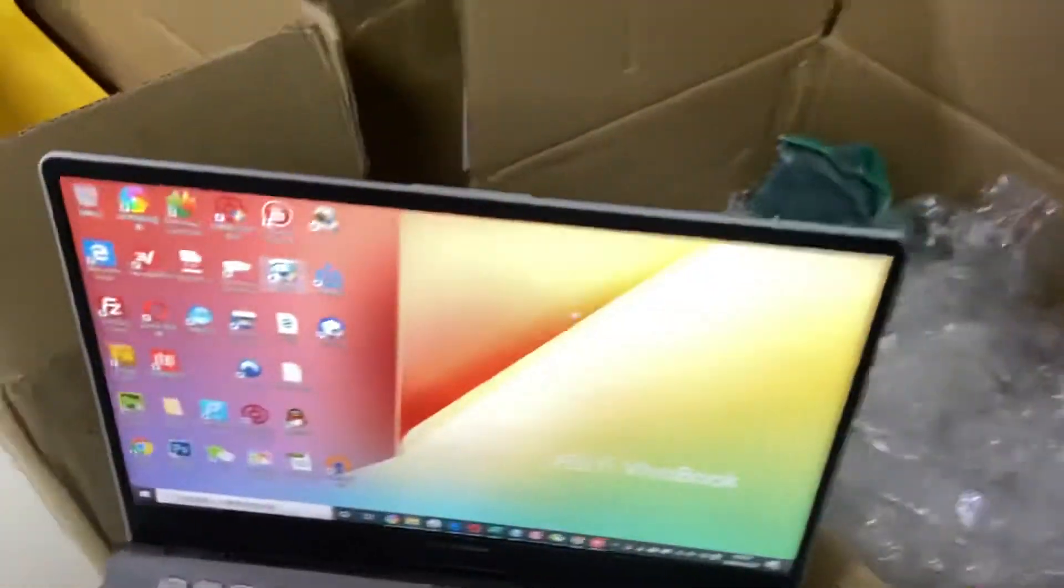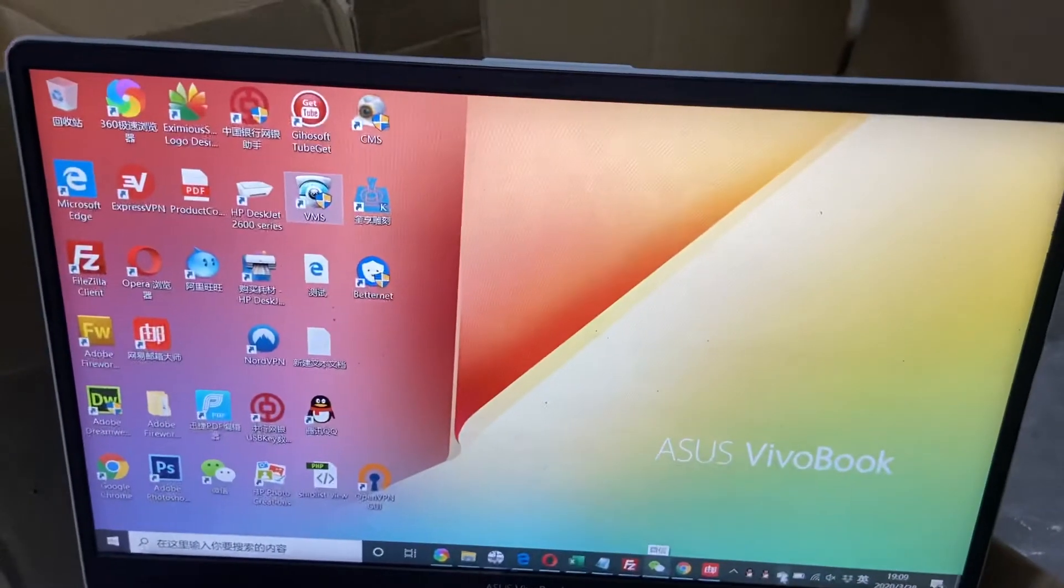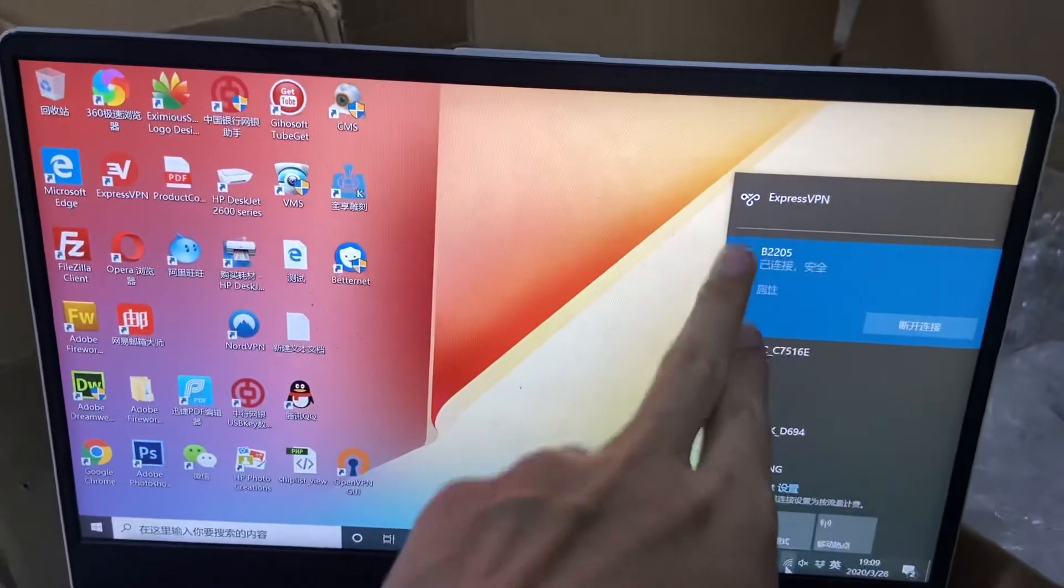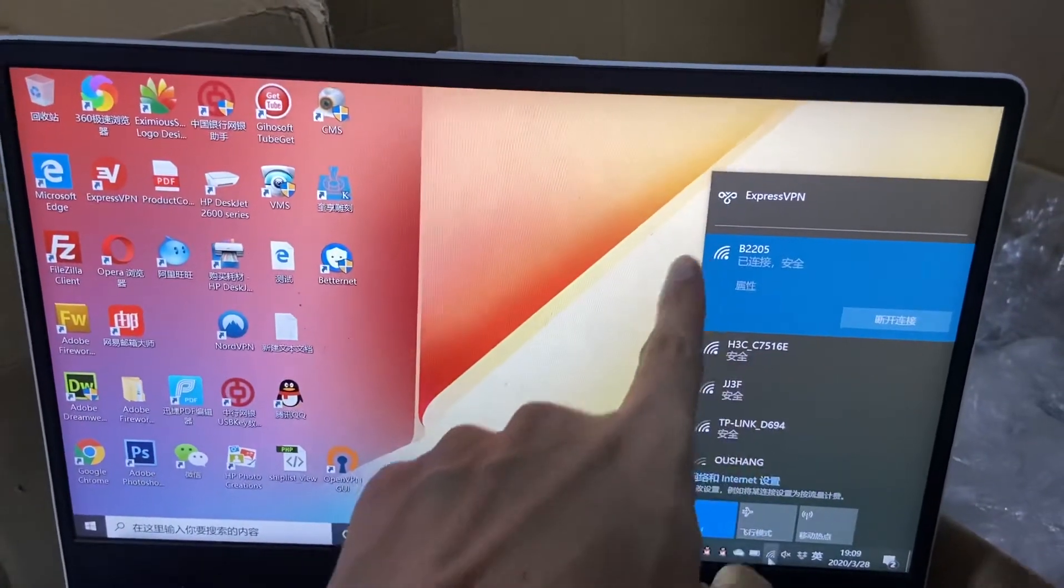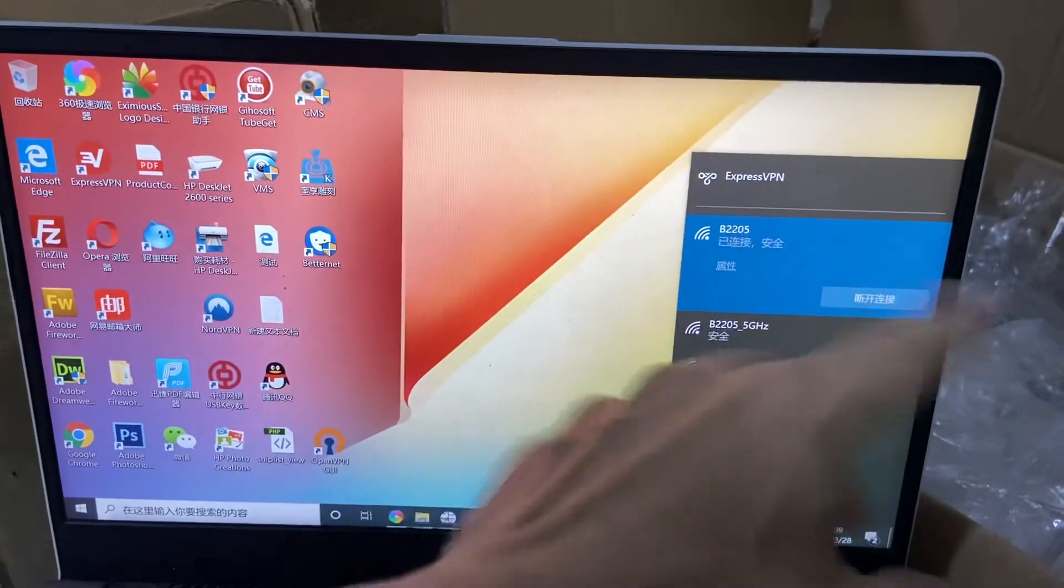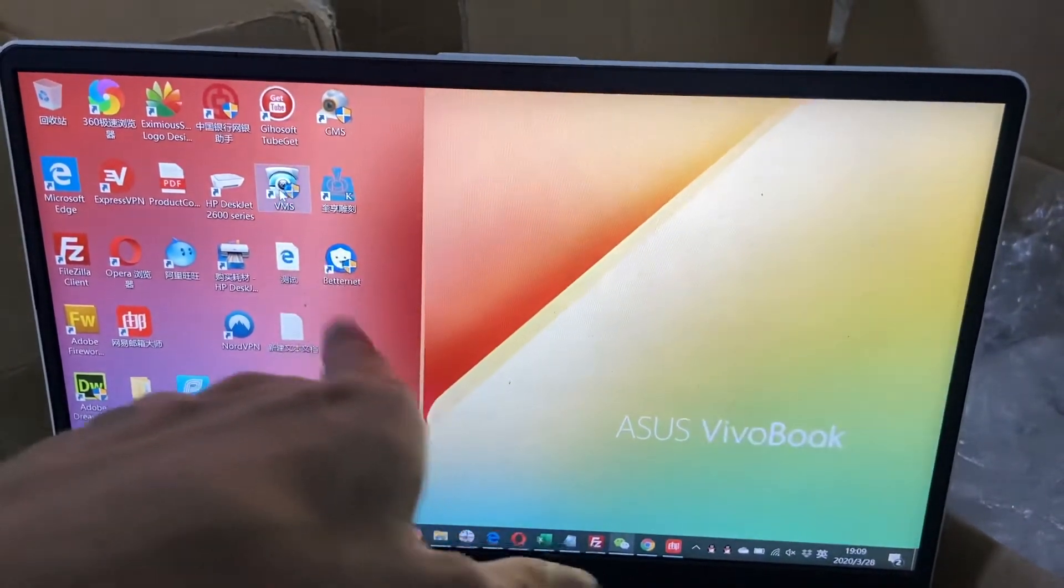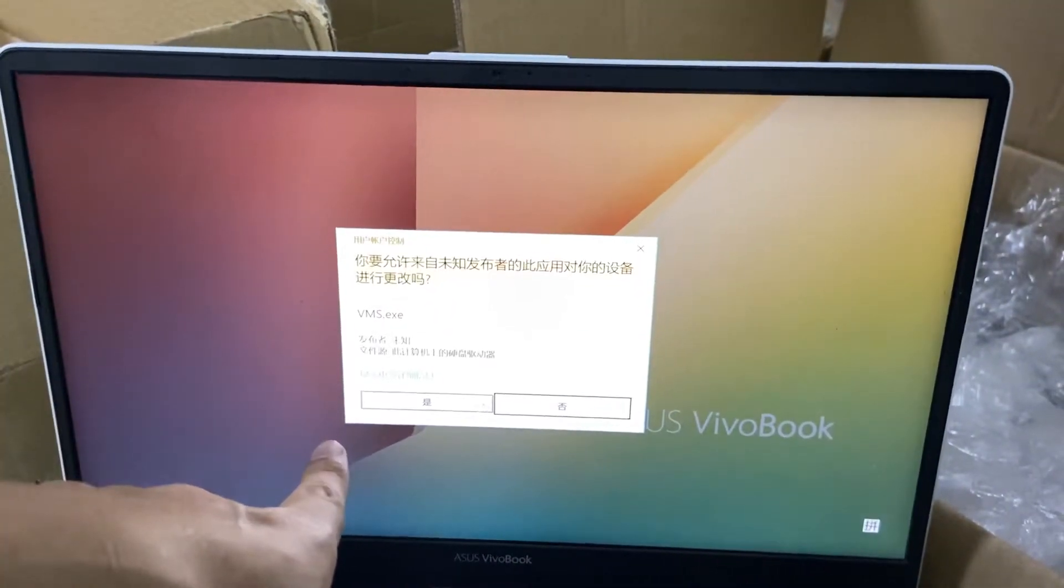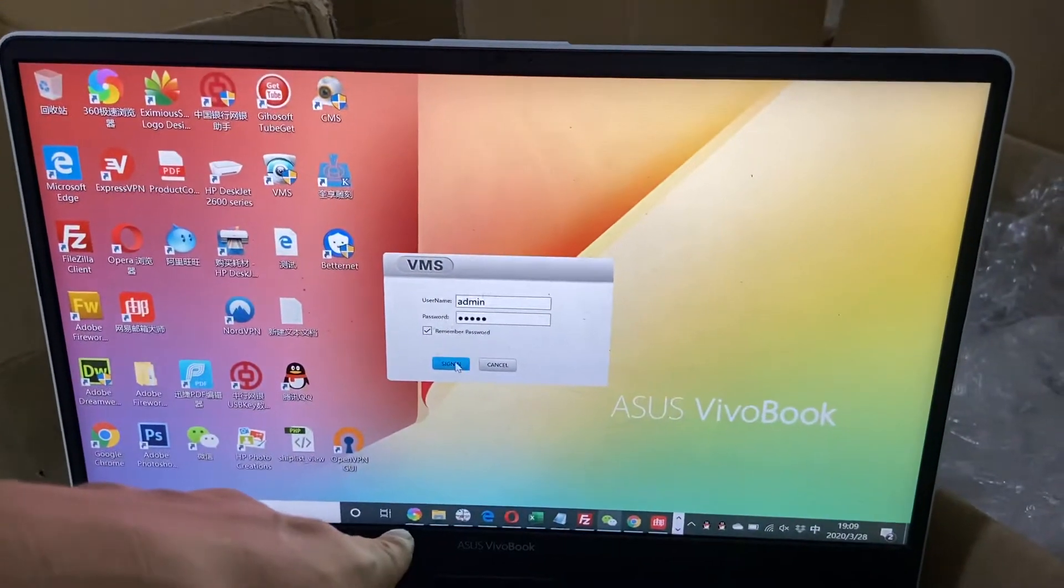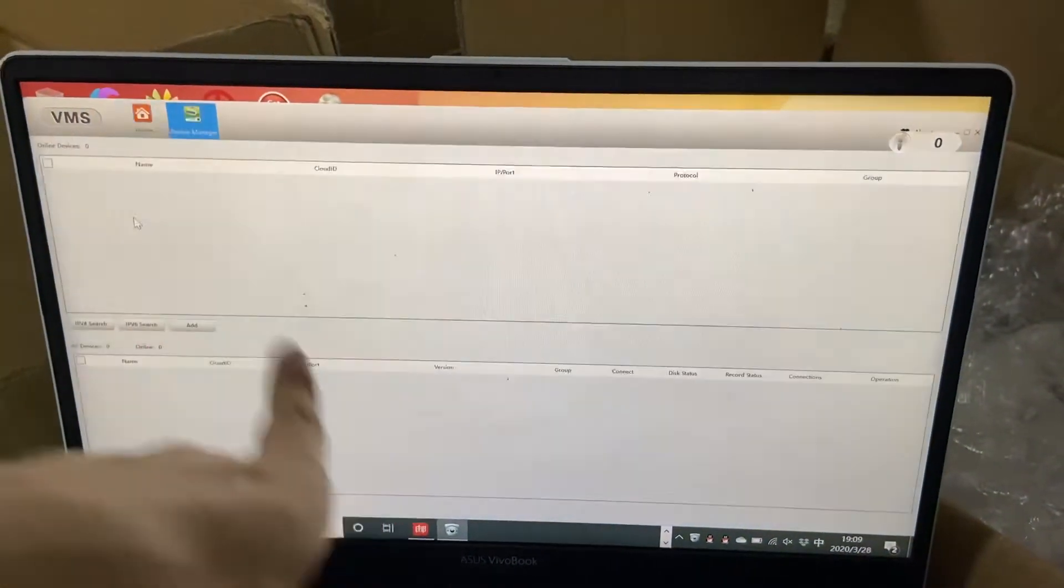We need to use a computer here. Connect to the SIM router. This is the Wi-Fi hotspot of the SIM router. We install this software and login here.